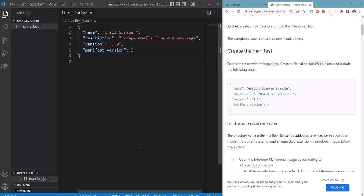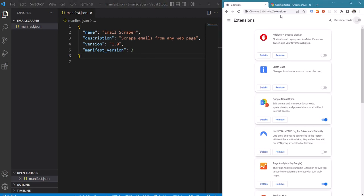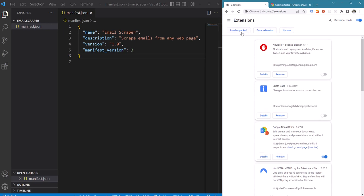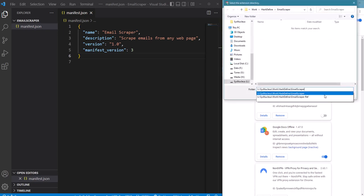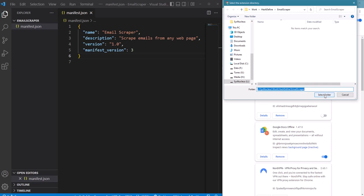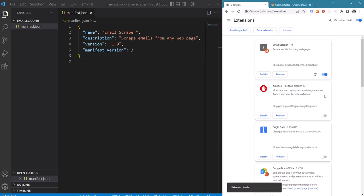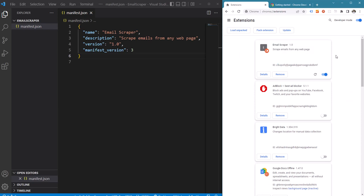We have filled in all the basic requirements in a manifest.json file. We can now go to the extensions page in Chrome, enable developer mode and click on load unpacked. Select the directory in which we have saved this manifest.json file and our extension is already added to Google Chrome.